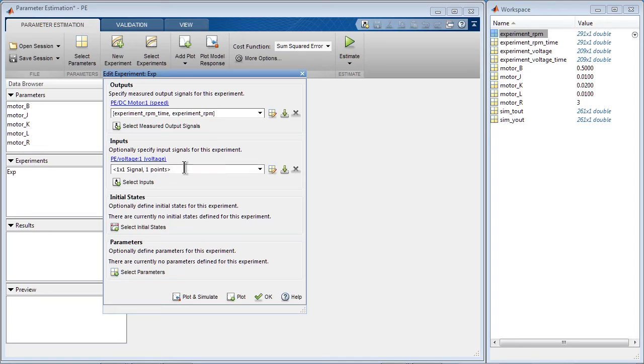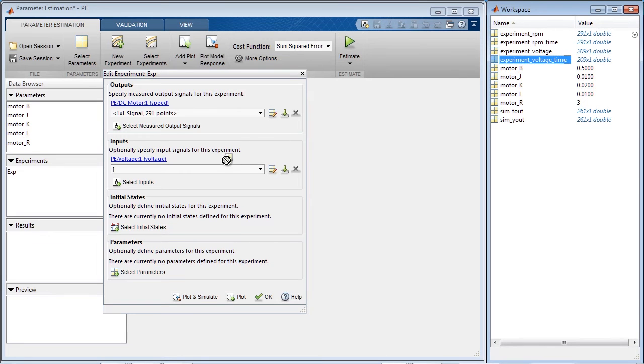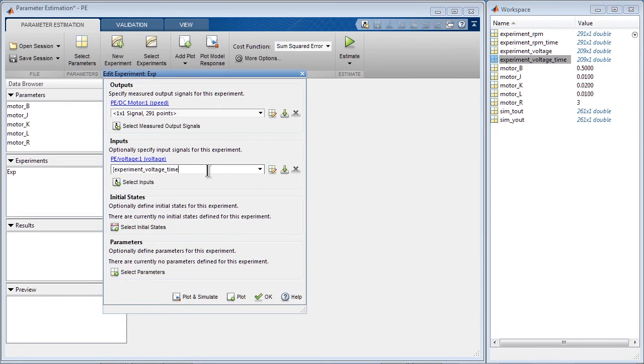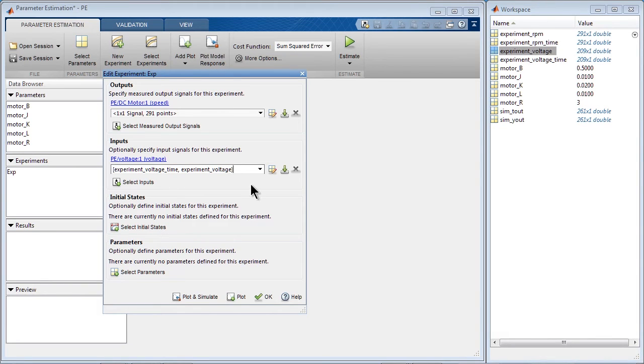We also have to specify the excitation signal, the voltage that was fed into the motor. So again, we specify the time vector first and the measured voltage signal next. We click OK.